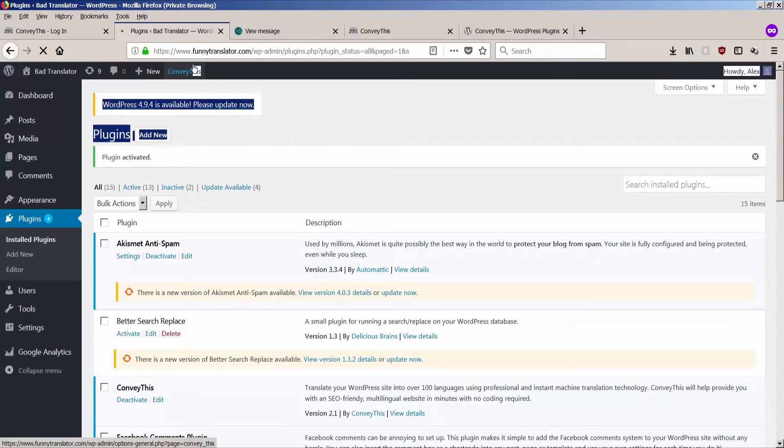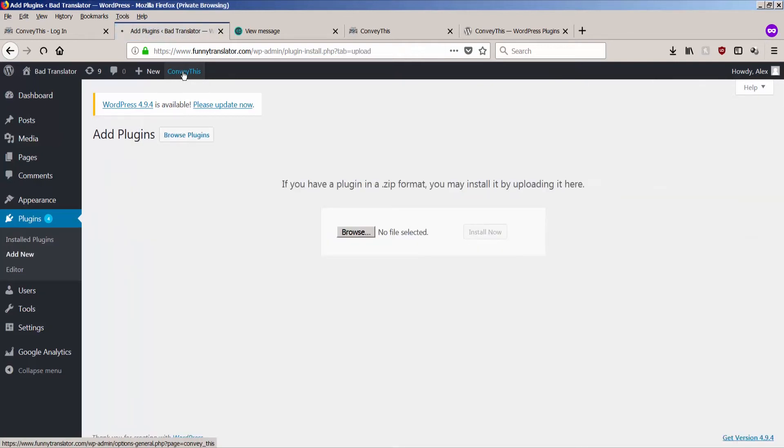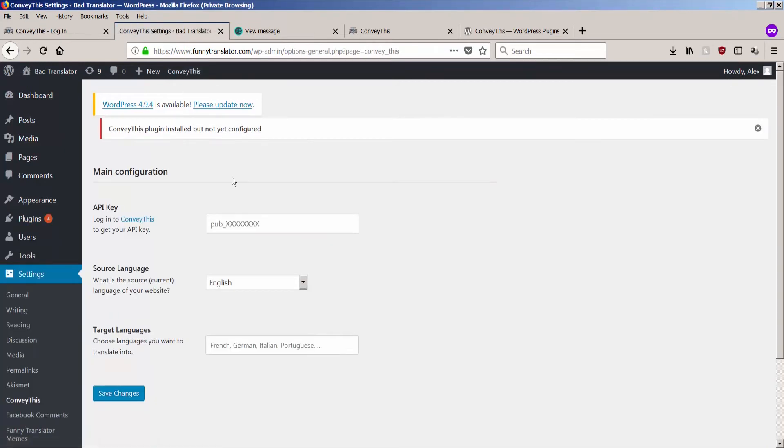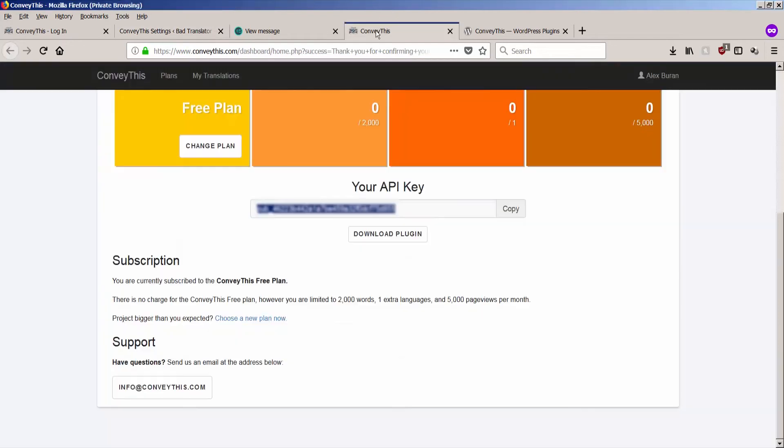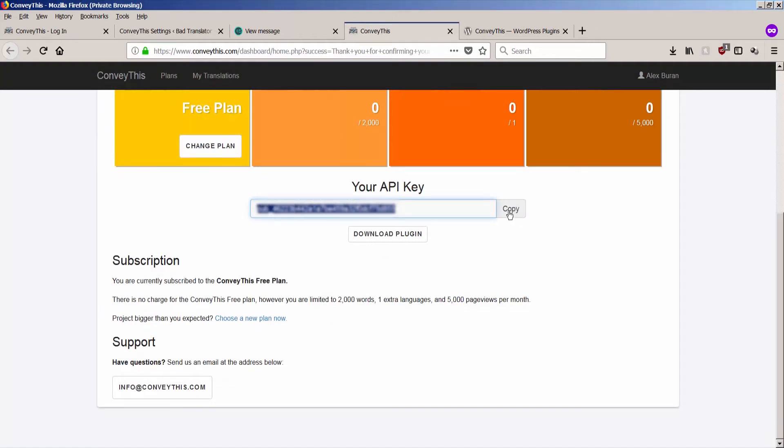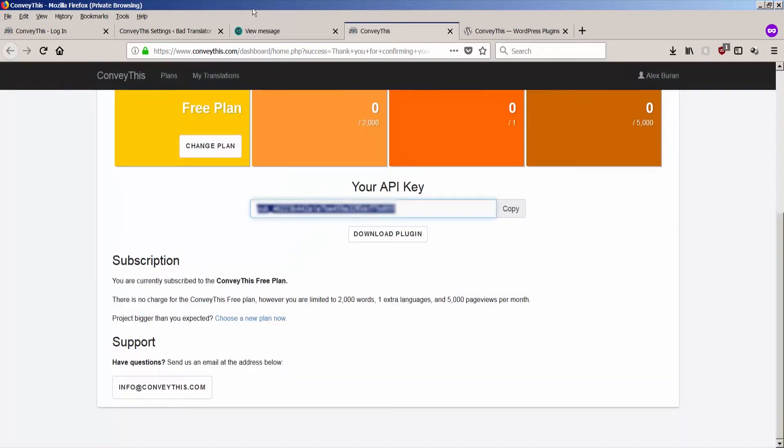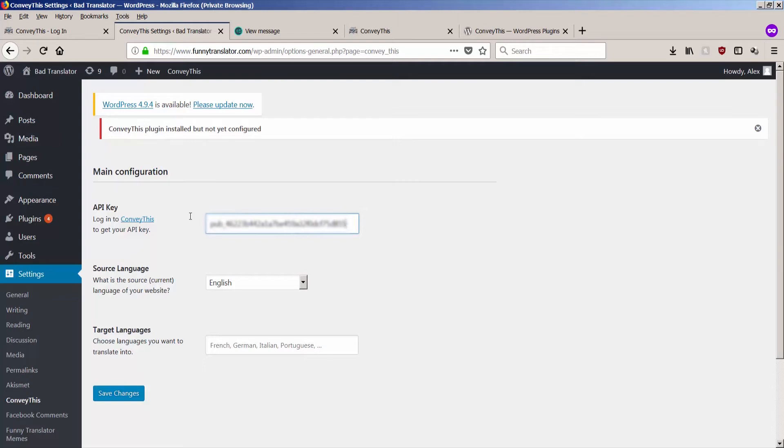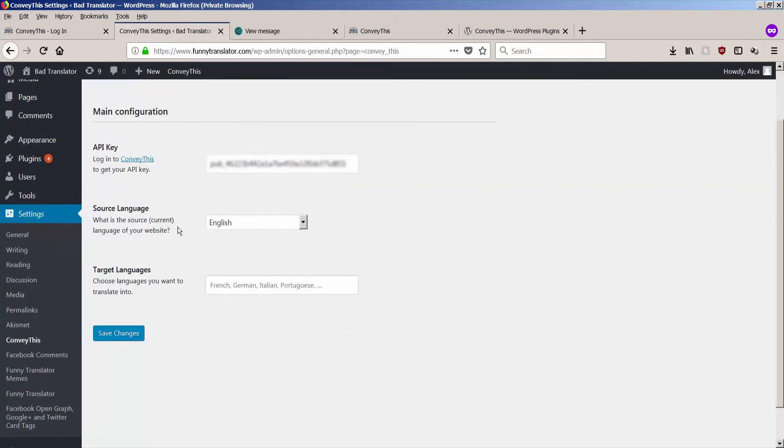So now we see a new tab popping up on WordPress. And I go to ConveyThis. It says the ConveyThis plugin is installed but not yet configured. Very good. The API key we need is from this section. I either select everything and do Ctrl C and Ctrl V or I click copy button. It says it's copied to the clipboard. And I go back to my bad translator, the actual installation of the plugin. I press Ctrl V or right click paste. And I need to select my source language. The source language of my website is English.